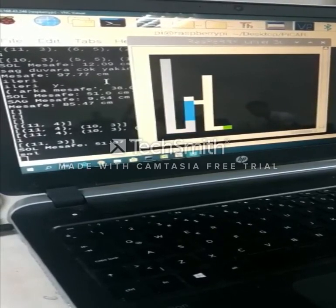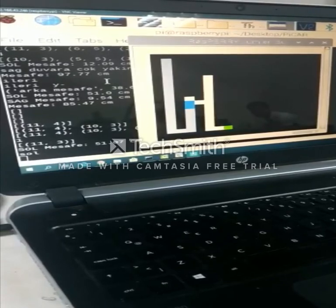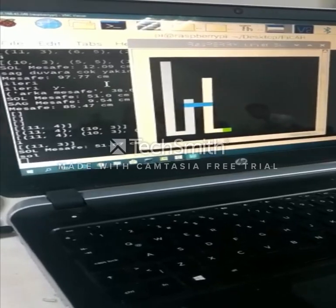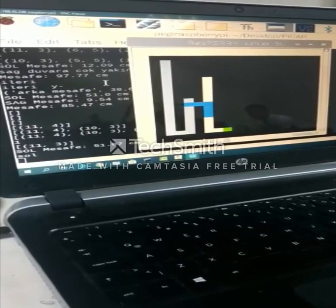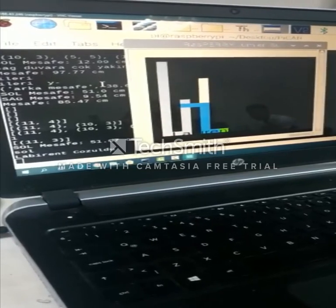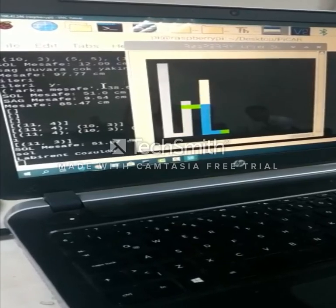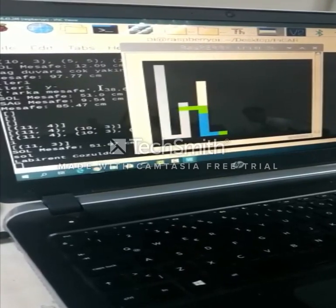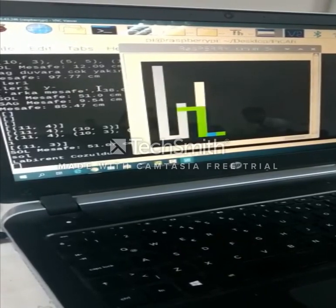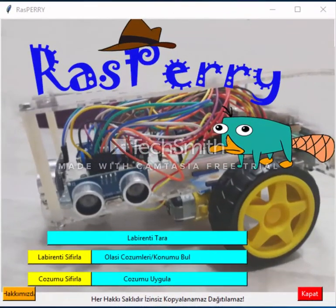Thank you. Now, the last thing we have to do is push the third button. It will take the list and use this info while our vehicle goes straight.